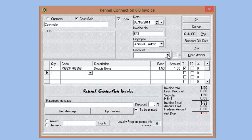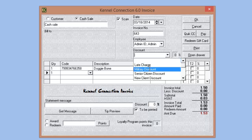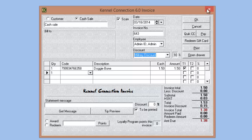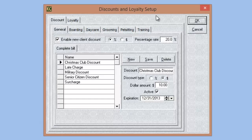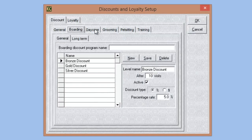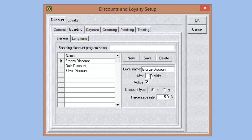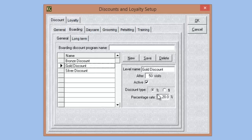Once we have items on the invoice, the discount dropdown will appear and we can choose from this list and the discount will be applied automatically. Then we have discounts for boarding, daycare, grooming, pet sitting, and training. We have the basic visit number equaling a percentage discount, and you can set these up in tiers for each module. For example, if we want to give a customer a 5% discount after 10 visits, Kennel Connection will automatically track that — after which every invoice for that customer for boarding will receive a 5% discount. Then after 25 visits that gets bumped to 15%, and after 50 visits the customer receives 20% off their boarding. This is a way to reward customers for extended visits, rewarding their loyalty.